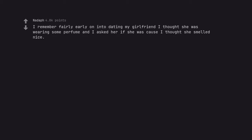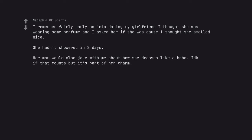I remember fairly early on into dating my girlfriend I thought she was wearing some perfume and I asked her if she was cause I thought she smelled nice. She hadn't showered in two days. Her mom would also joke with me about how she dresses like a hobo. I don't know if that counts but it's part of her charm.